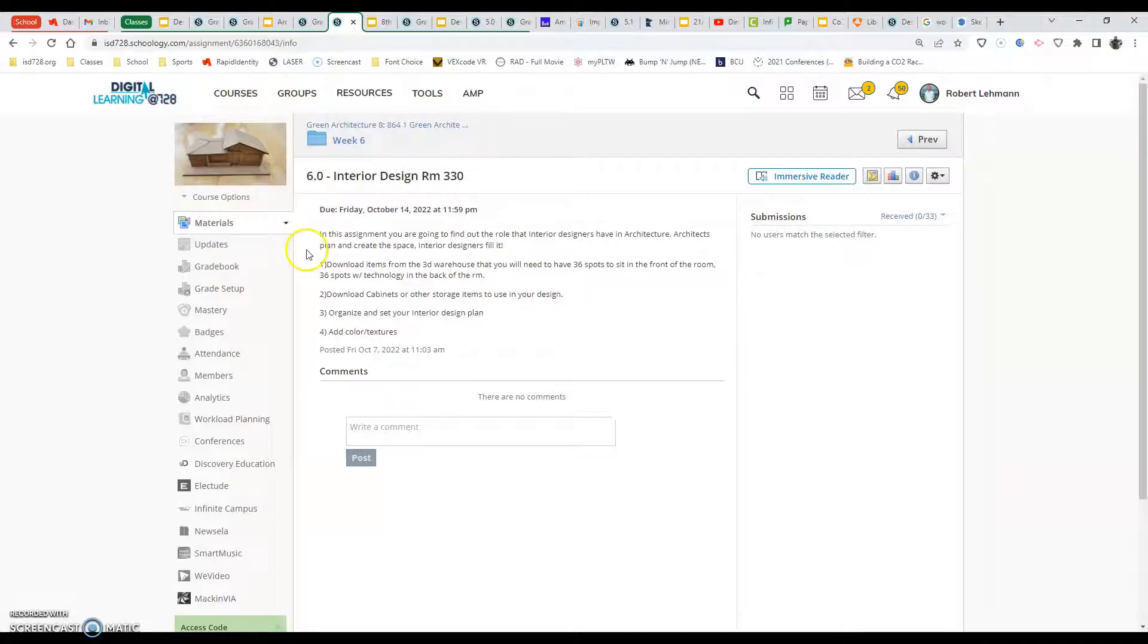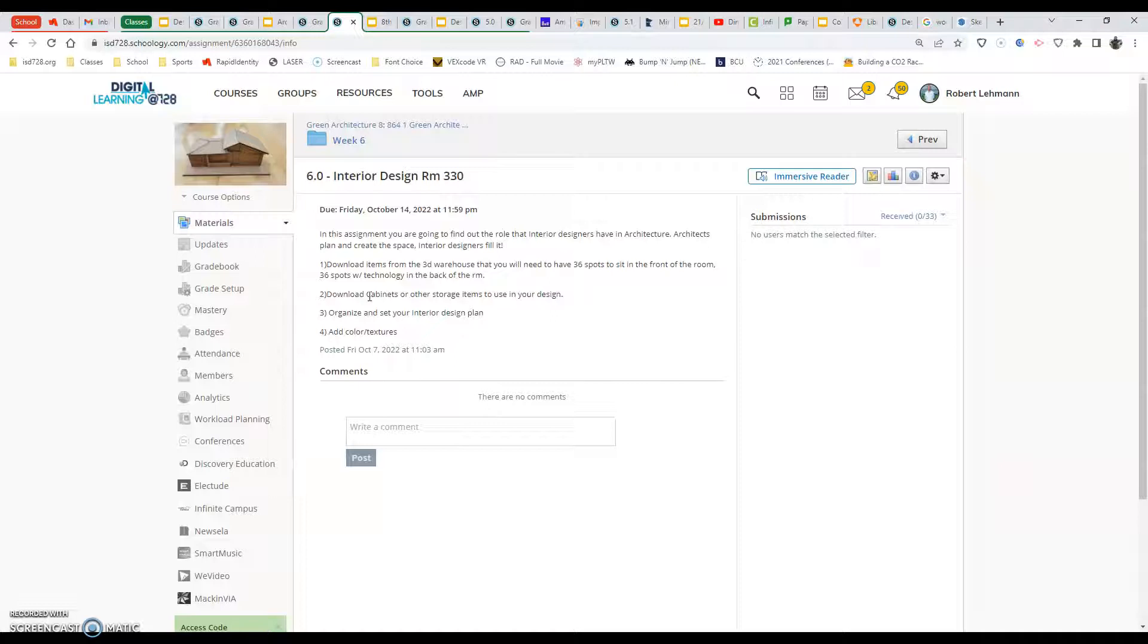Now the next thing is, along that north-facing wall there's cabinets and other storage. So I would like you to put some cabinets and storage in there. And anything else that you want to do as far as adding rugs or putting posters on the wall, whatever it is you want to do, you can do that, adding color and textures at the end.